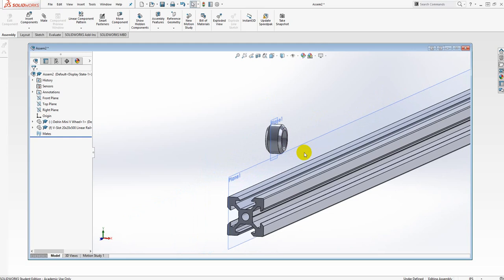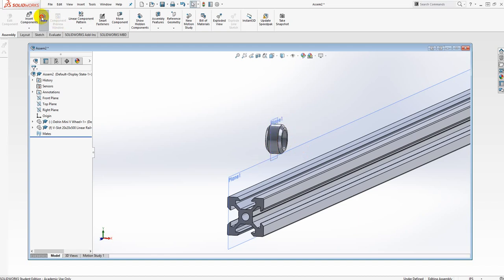These are parts that were derived from openbuilds.com. It's a wheel and a rail, and the wheel rolls in the rail — that's the nature of how you build machines with their particular parts. I've gone ahead and created a central plane for each of the parts for alignment, so let me create a mate.